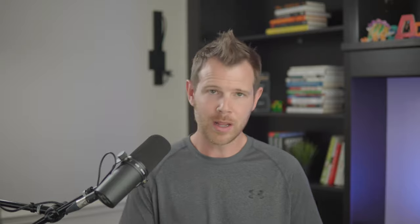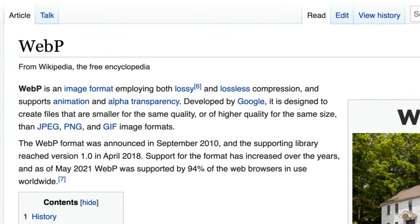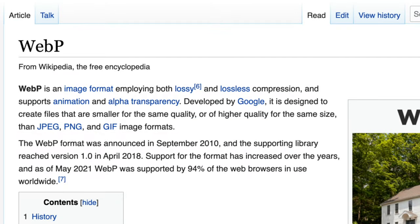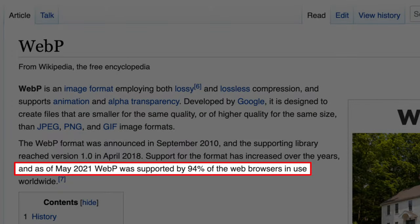Now you can serve WebP images right from WordPress. Why would you want to? WebP images have up to a 45% reduction in file size compared to a PNG, and they're supported by 94% of web browsers. With WordPress ending support for Internet Explorer by the end of 2021, WebP is looking like a pretty safe solution.